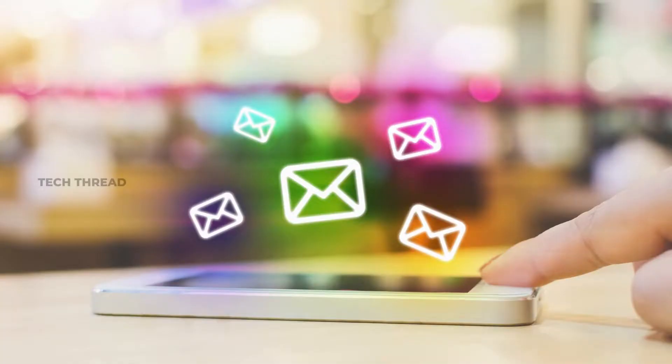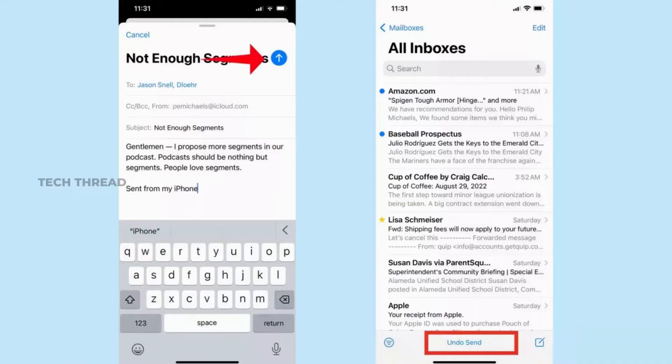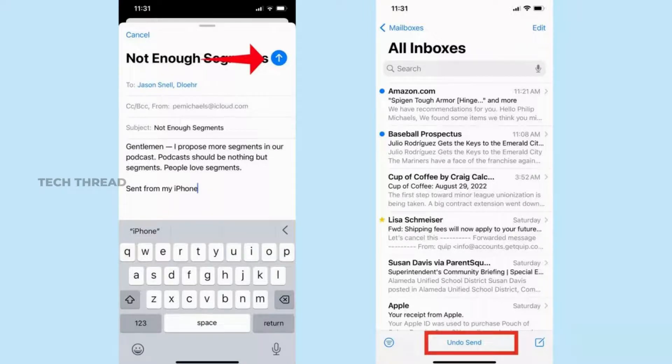Now you're ready to unsend an email in iOS 16 mail. When you tap the send button on a composed message, you'll immediately go back to your inbox screen. At the bottom of the screen, you'll see an undo send command. Tap undo send to recall your email.